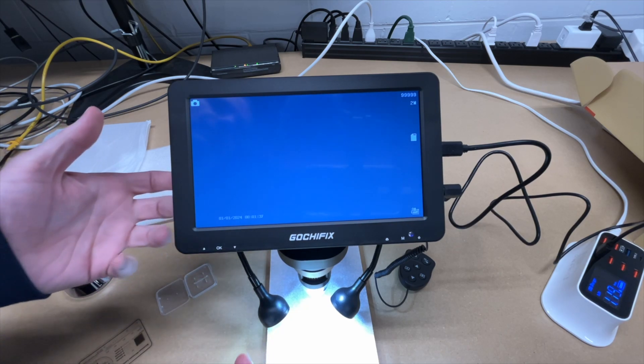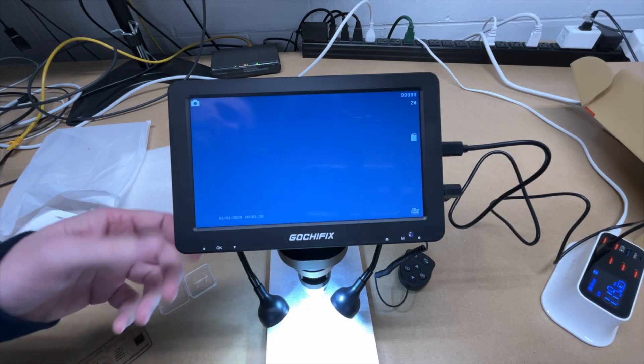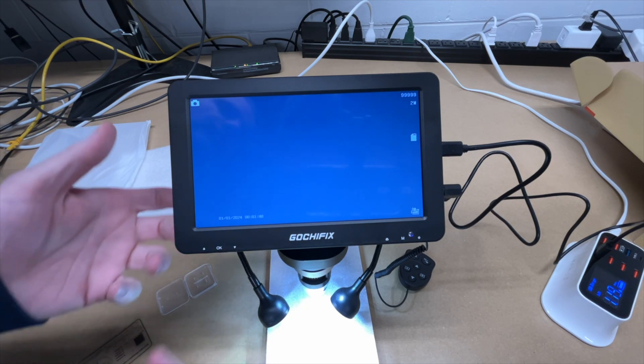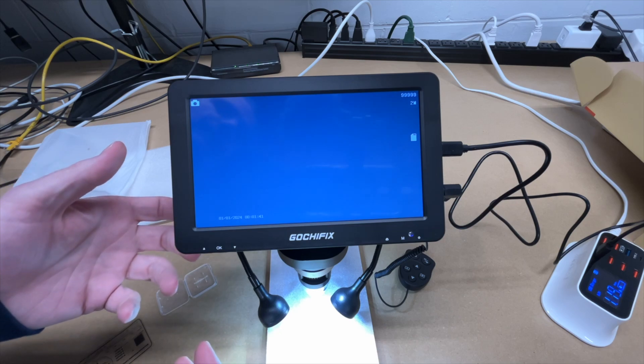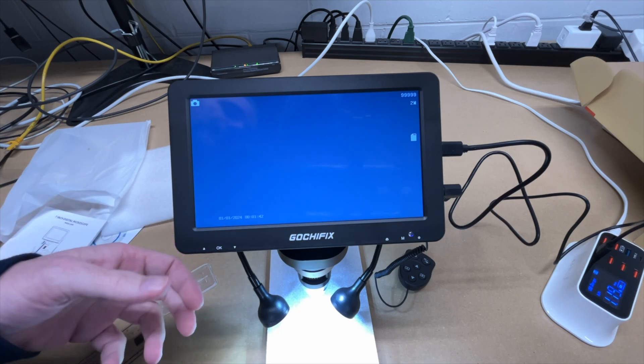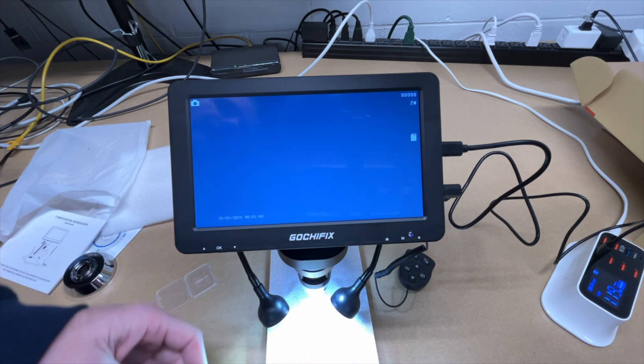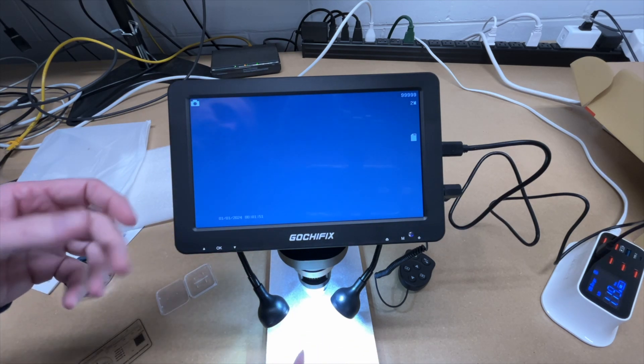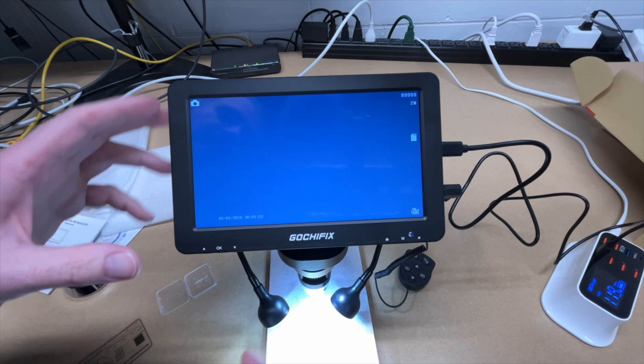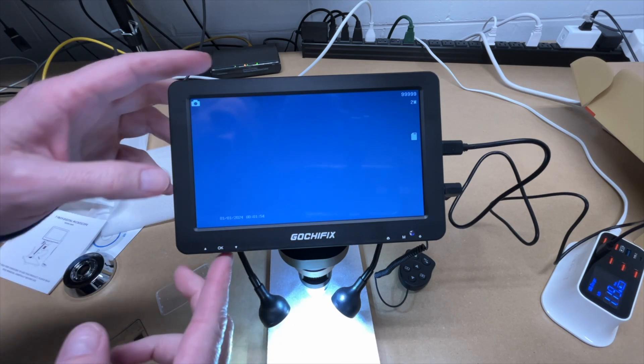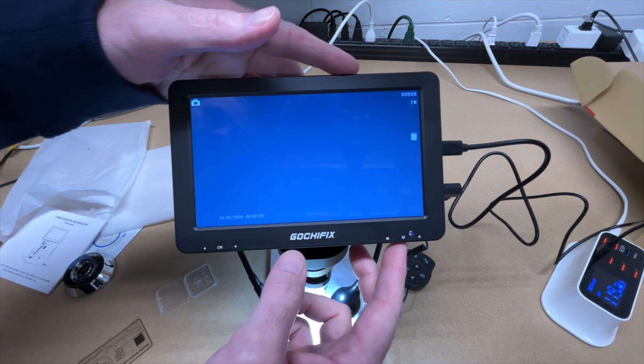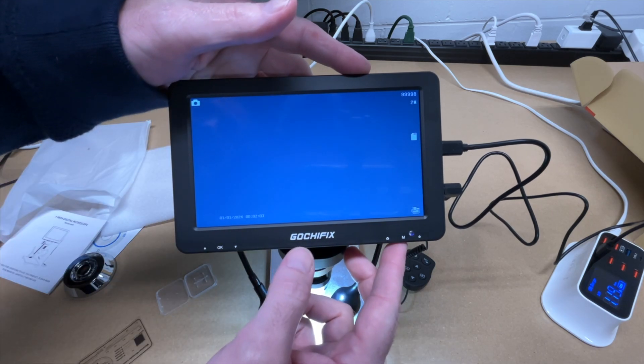So the nice thing about this being battery powered is that you could potentially take this to a park. Now this isn't outdoor rated, but you wouldn't want to be using this in the rain anyway. But you could use this on a picnic table or something. You could get some leaves or insects and look at them. It's nice that you don't have to have it tethered.